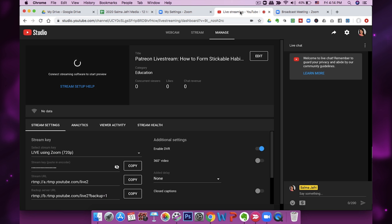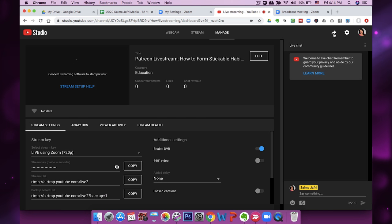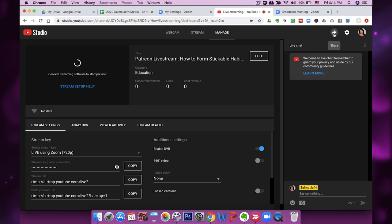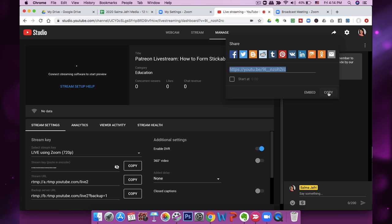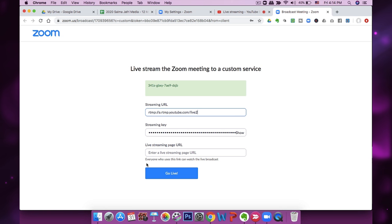For the live streaming page URL, go back into your stream and see the Share button — click it and this is the link you want to share. Copy this and go back into Broadcast Meeting and enter this as the actual page you'll be going live on. Everyone who uses this link can watch the live broadcast, and this is the link you'll share whether you're sending your live broadcast out via email or social media for people to come join.